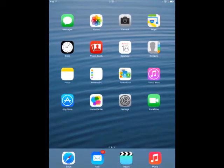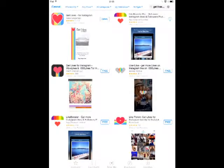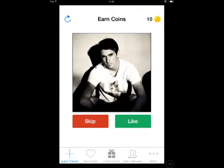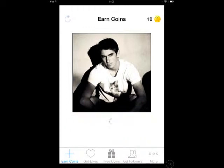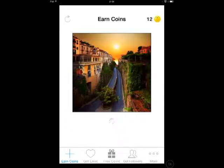Hello guys, this is MBH Gaming here, and today I'm going to show you how to get more likes on your Instagram photos. First, you need to download this app called Get Likes for Instagram. I'm going to go ahead and open it now. I'm already signed into this app, so all you have to do